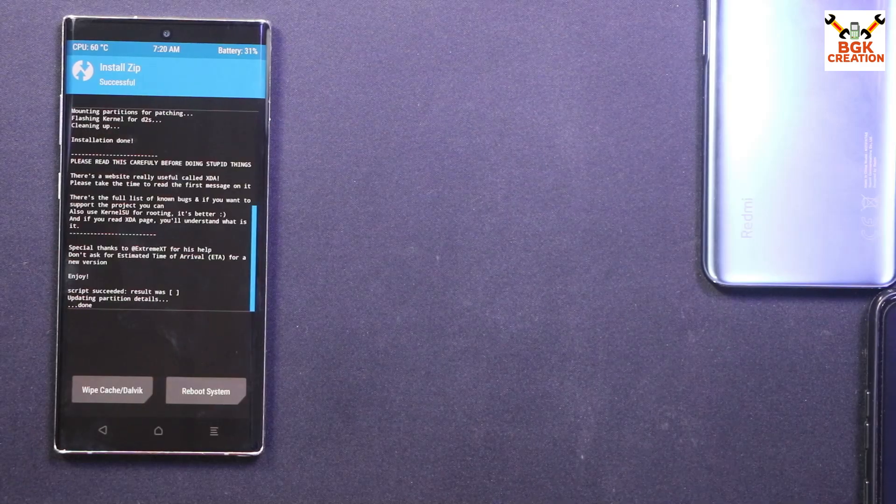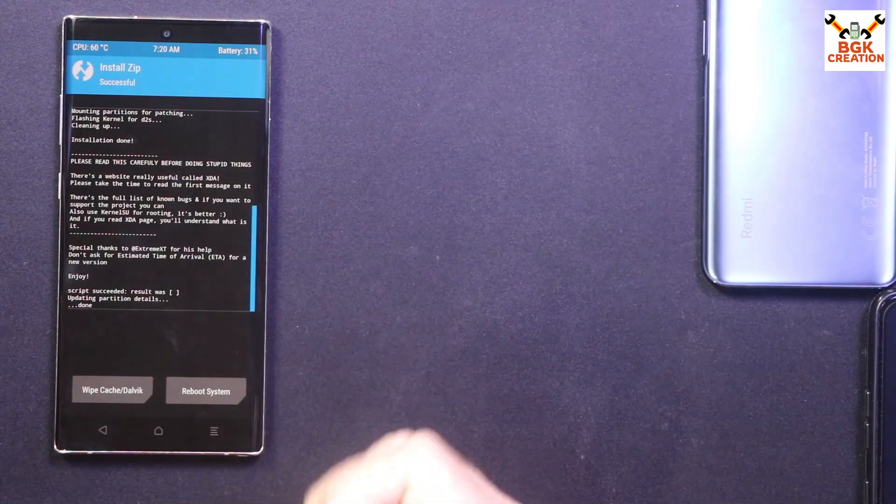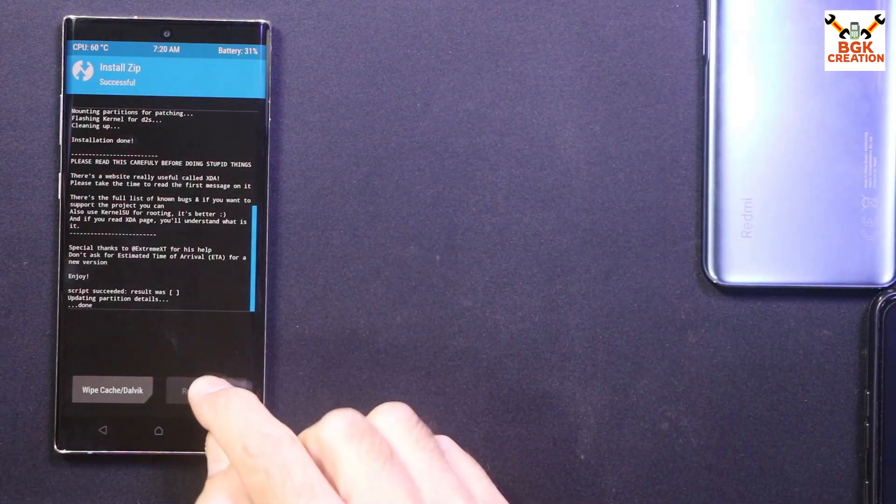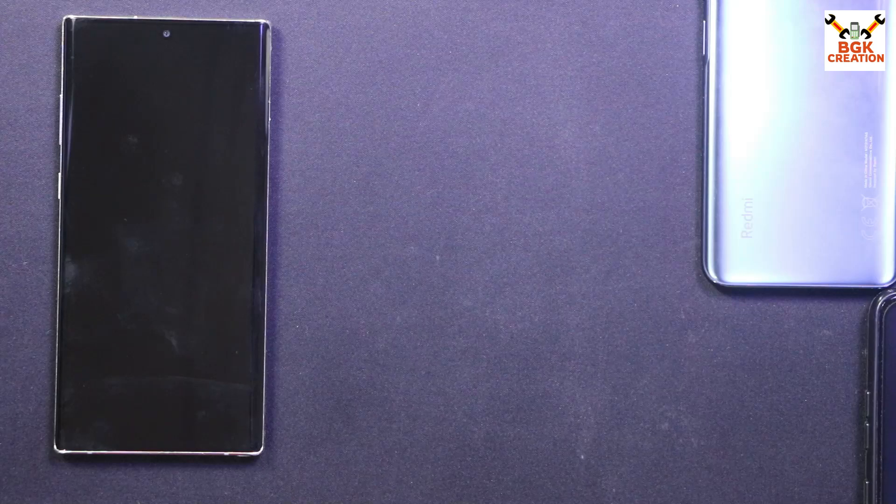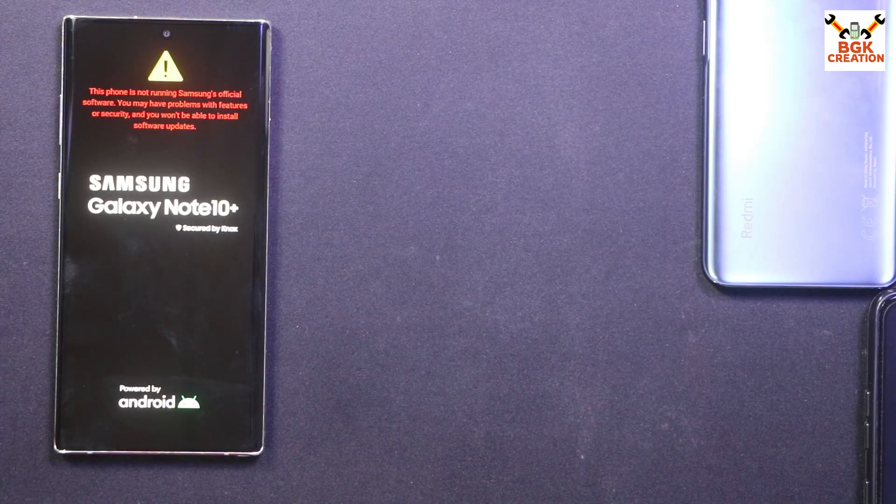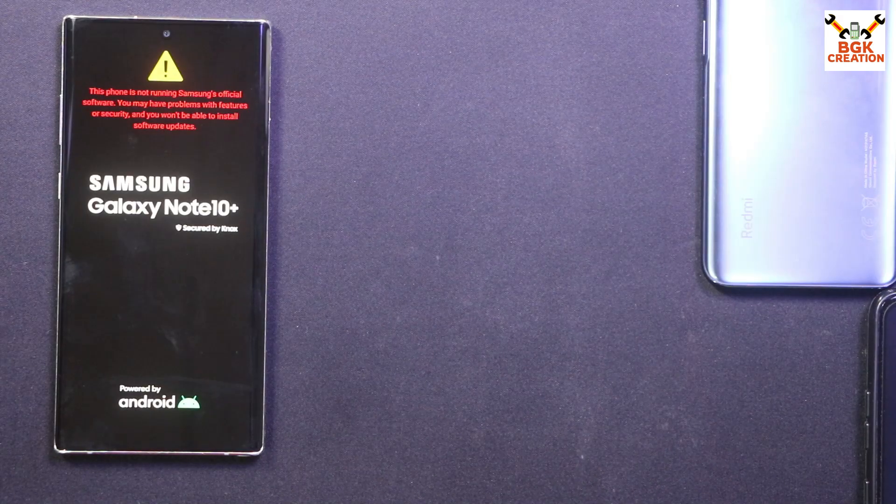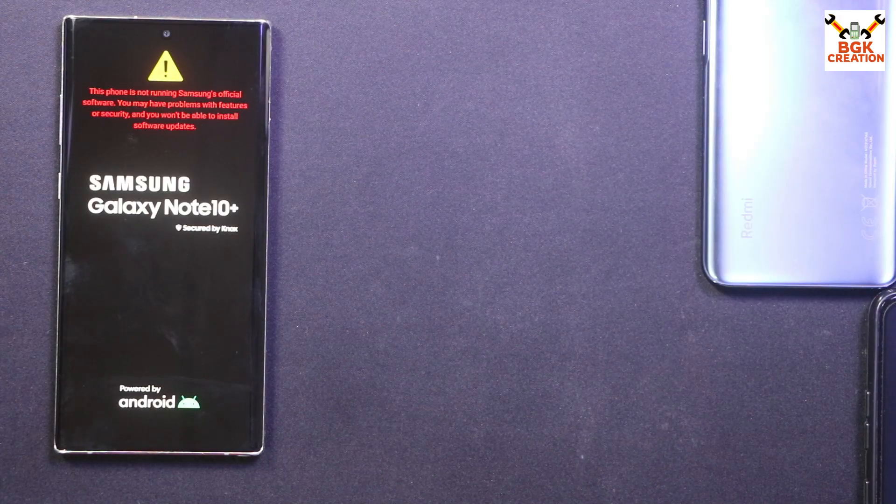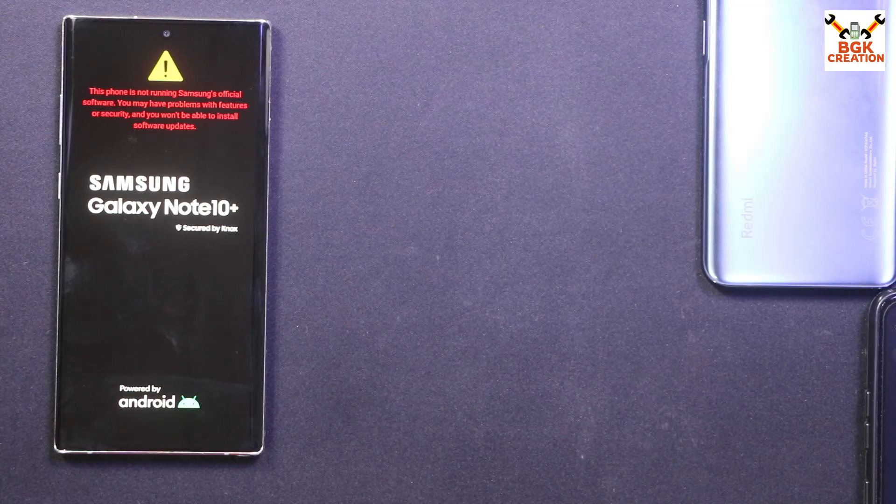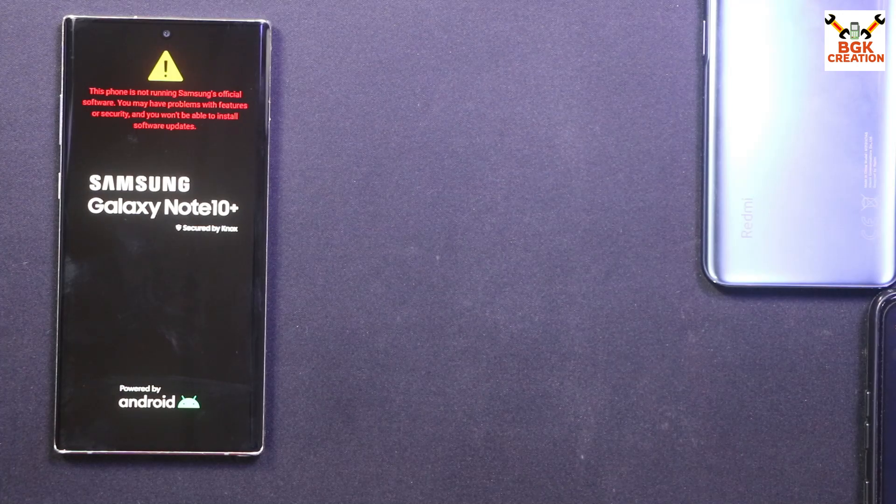So the mobile phone will stay a little bit long on this logo Samsung Galaxy Note 10 Plus, and then will start booting to the One UI 6.1.1 ported ROM.